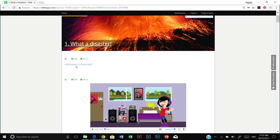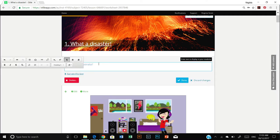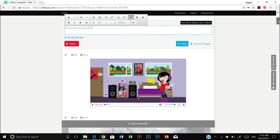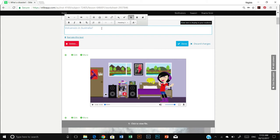You may wish to change some of this intro text. In which case, all you need to do is click on the edit button. And some tools will pop up, just like you might see in Microsoft Word: bold, italic, and so on. And you can type straight into this box. Volcanoes in Australia? Well, yes, there are. And once you're happy with that, you can press done.